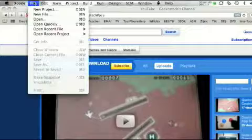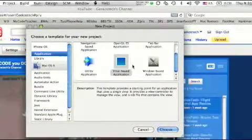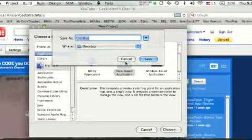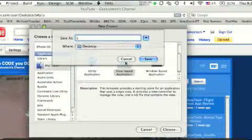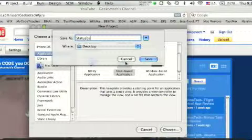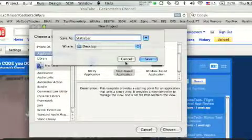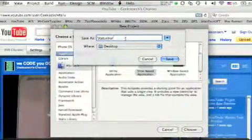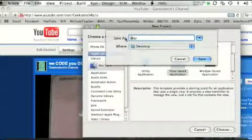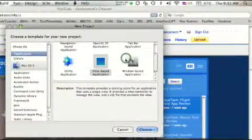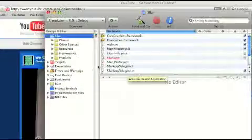So we can do File, New Project, View Based Application, Choose, and I'll just call this "Status Bar" — or let's just do "S bar", there we go. Save that to my desktop, and we'll wait for Xcode to load. There we go.